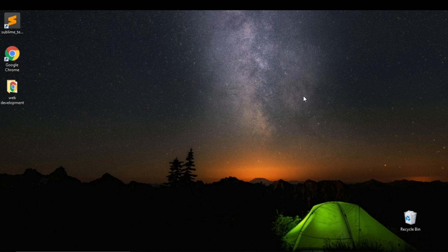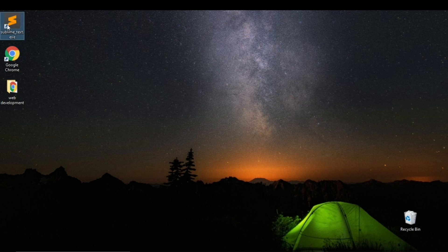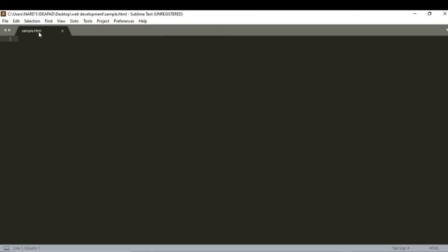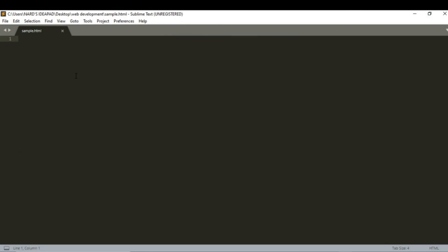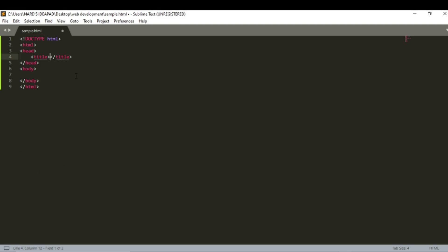Let's now see how we use this in the HTML code. Open sublime text editor. And last time we typed all declaration tags ourselves. But there is a shortcut for that. Just do this. Type HTML and press enter, and you will get all the declaration tags automatically.